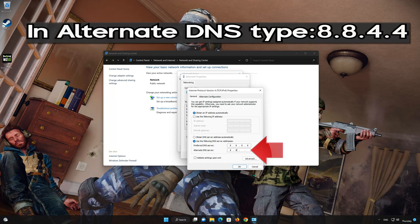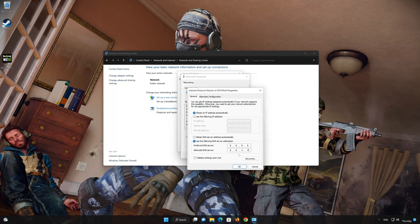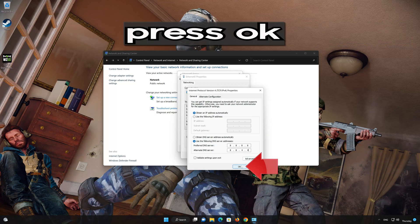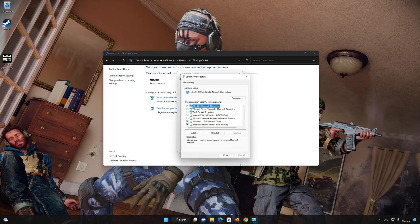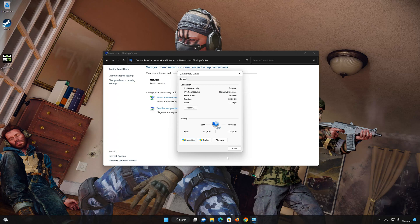In Alternate Server, type 8.8.4.4. Press OK. If 8.8.8.8 didn't work, then type 1.1.1.1.